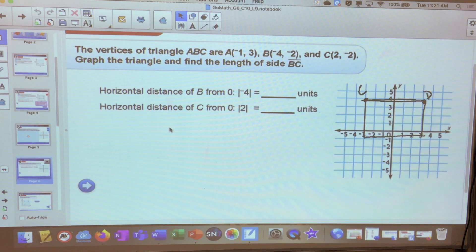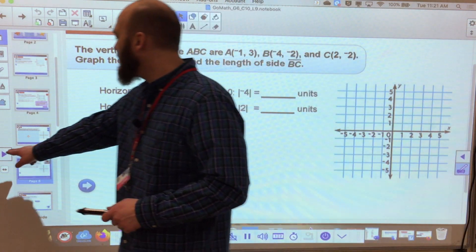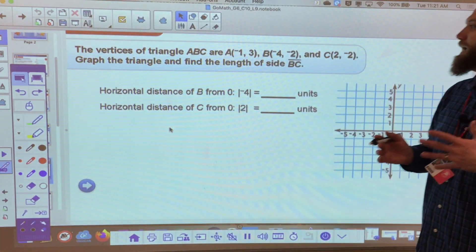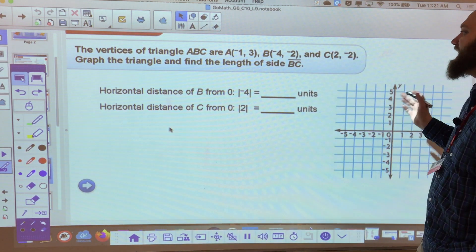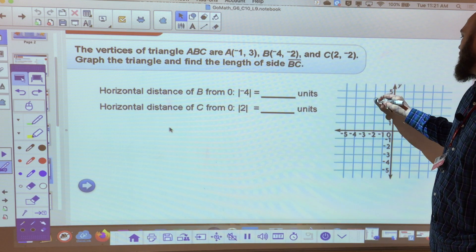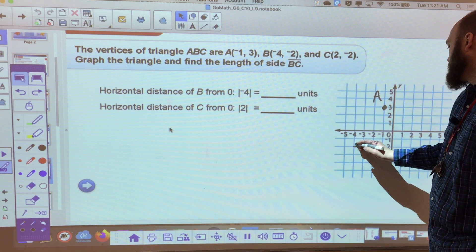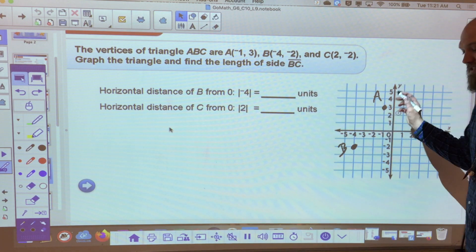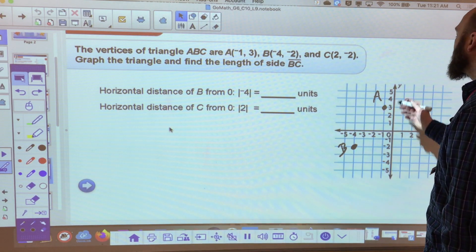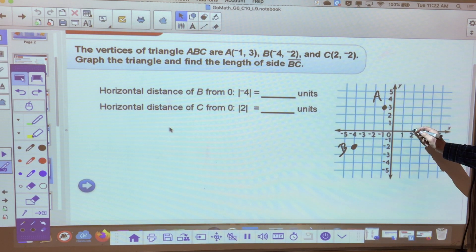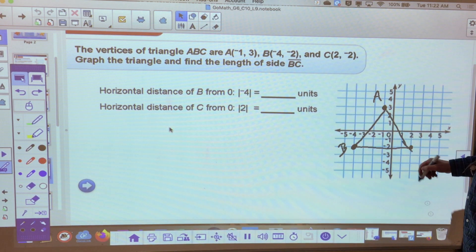Now we're going to find the vertices of triangle ABC. The vertices are where two sides meet — they're my angles. Point A is at (-1, 3), point B is at (-4, -2), and point C is at (2, -2). I don't know yet if this is an isosceles triangle or a right triangle; I just know I have two points that connect.